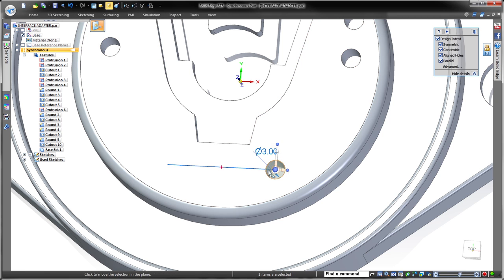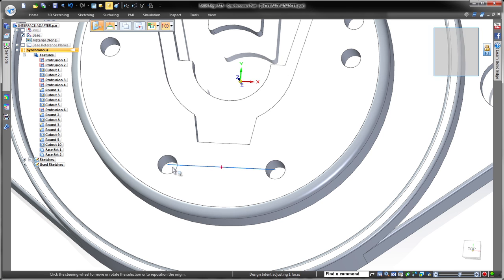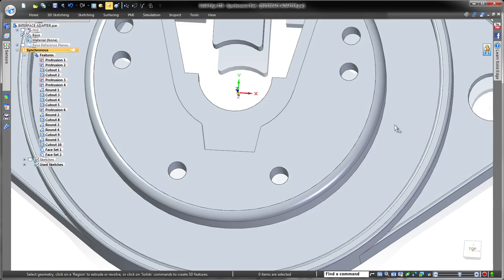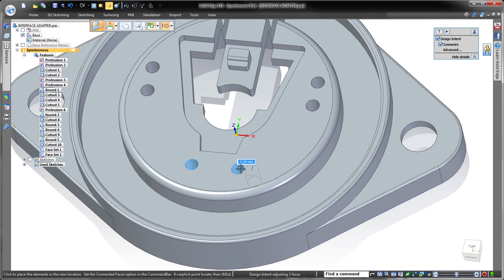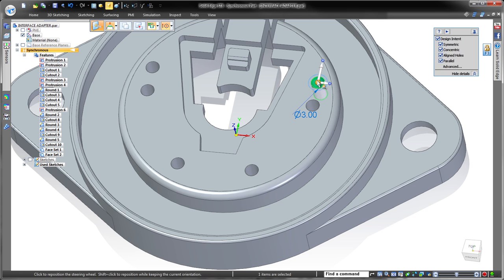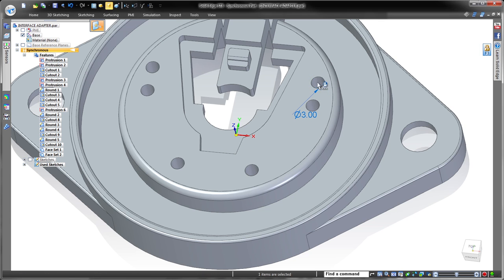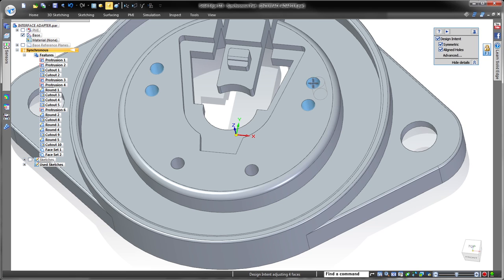Flexible control of real-time design intent is a foundation of synchronous technology. Use either shortcut keys or options in the design intent panel to keep your productivity high. Watch as we press the A key to disable aligned holes, keeping the adjacent holes stationary.